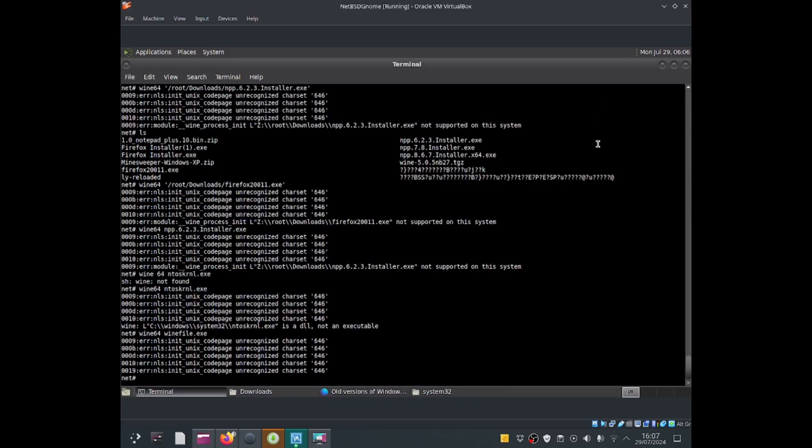Some exe files work from my experiment, but I could tell that notepad++ didn't work and Firefox did not work, even though I used a version of Firefox for 32-bit. If you could get it working, just say so in the description. But I was able to get notepad.exe to work as well and wine file to work as well. So we can run some exe files.